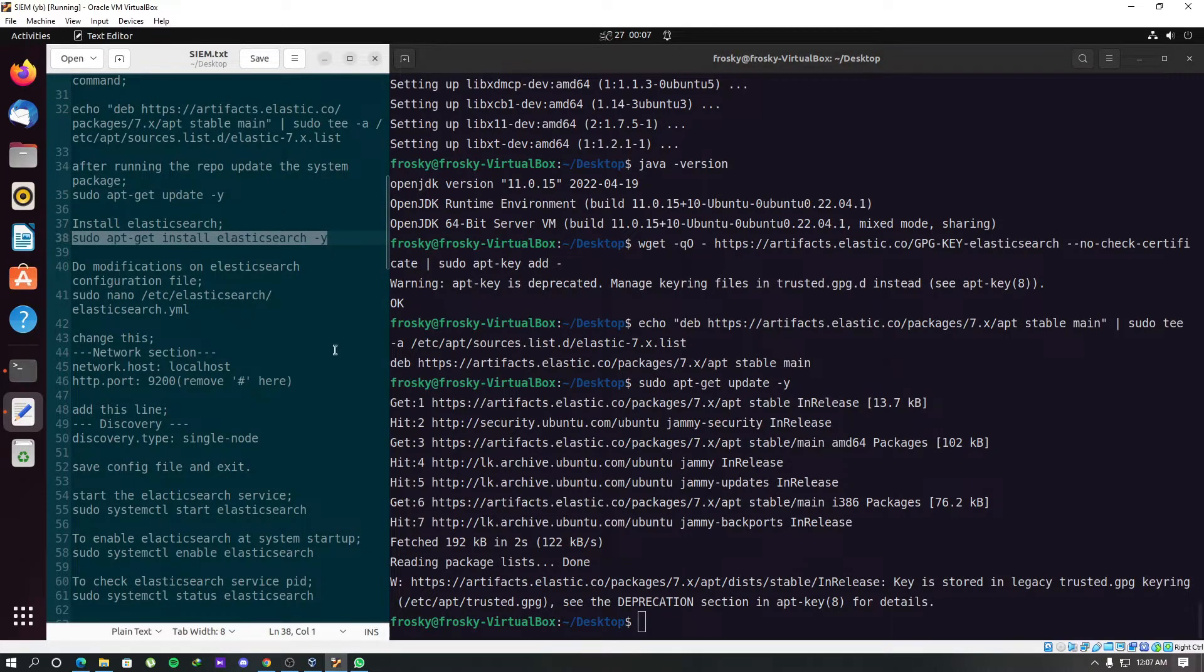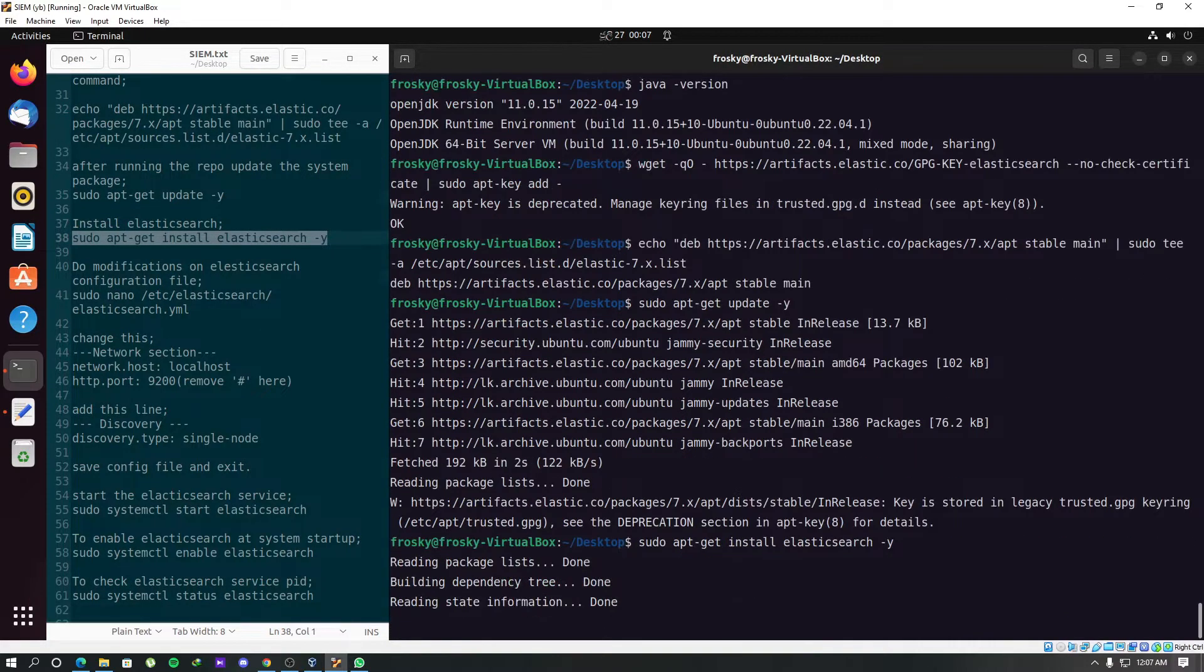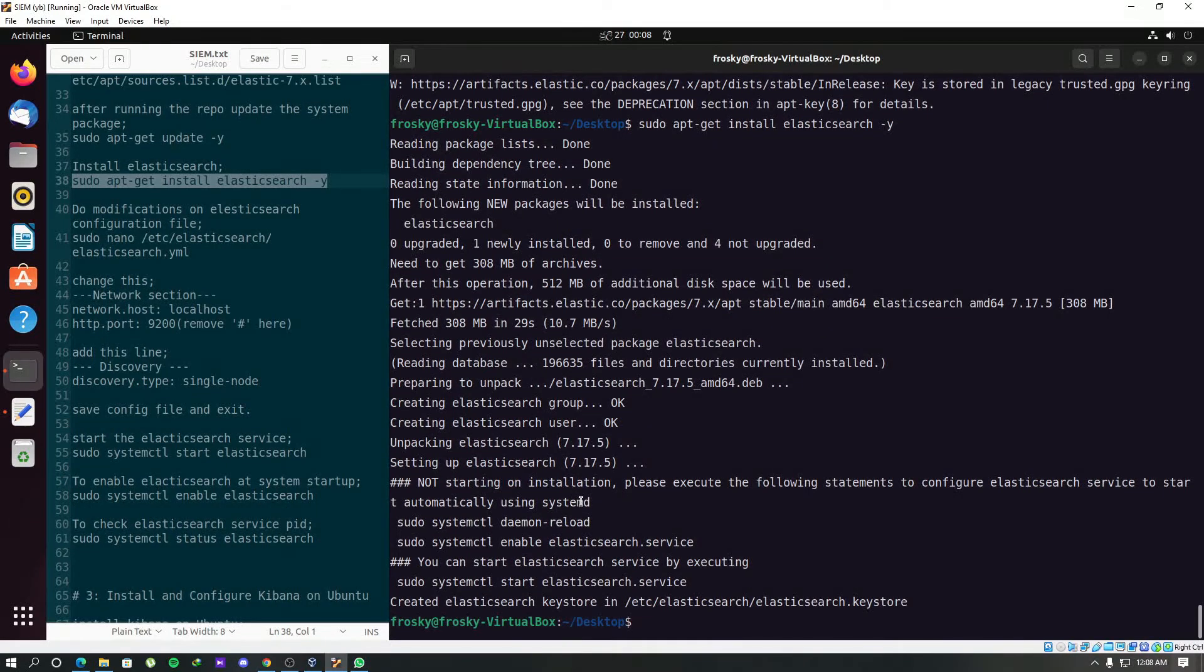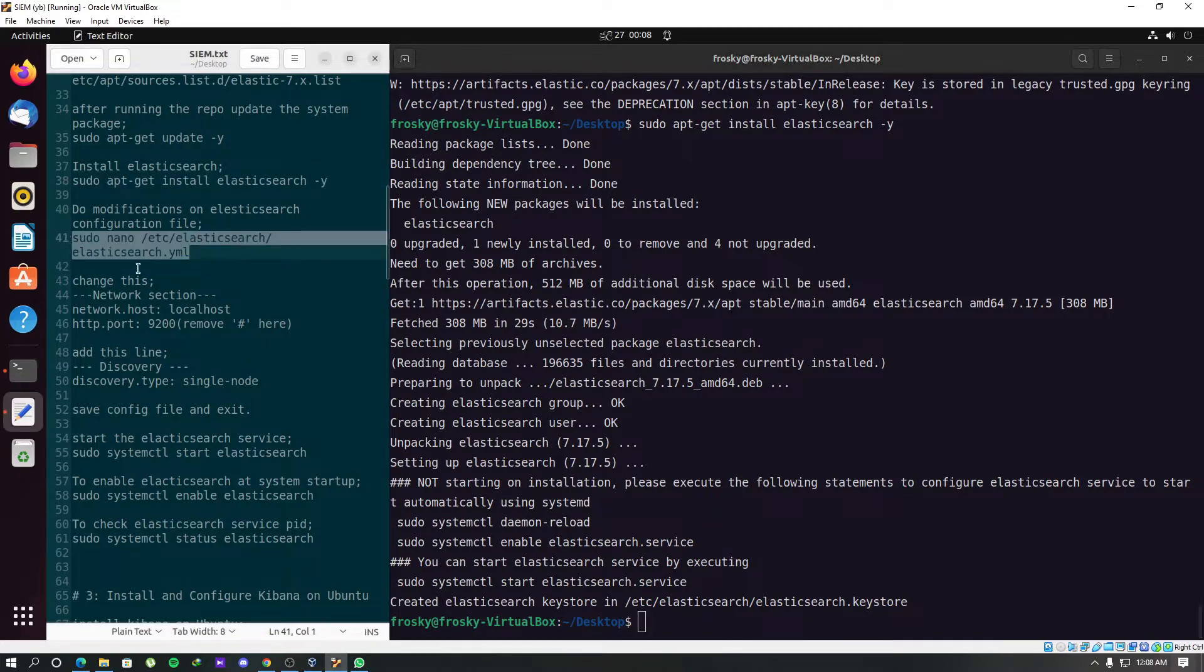Now we have to install Elasticsearch. After the installation, we will modify this configuration file in Elasticsearch.